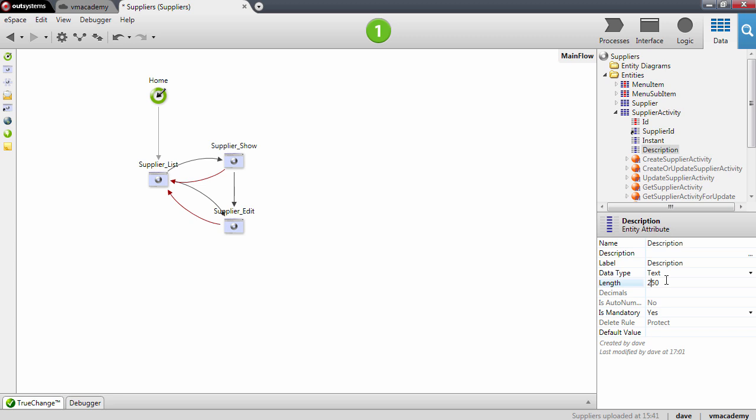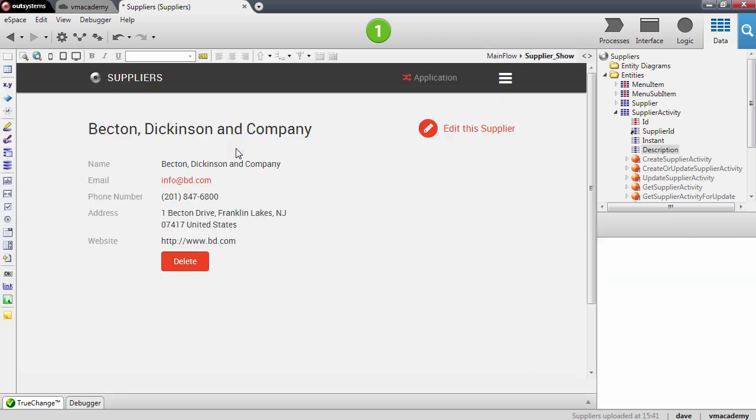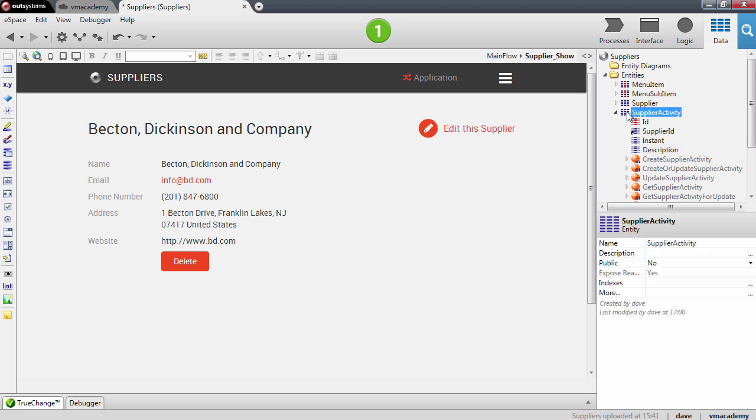Next step will be to scaffold the list of activities on the supplier show page. So let's go into the supplier show page, and we're going to scaffold the master detail list. And we're going to do this by dragging the relation entity, so the supplier activity entity, into the show screen. And this creates a list of records and adds all the functionality to support managing the master detail relationship. So let's go ahead and do this.